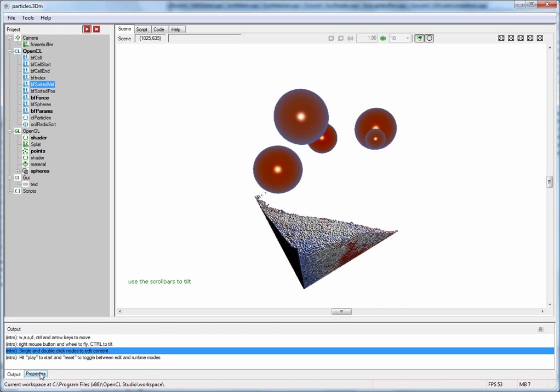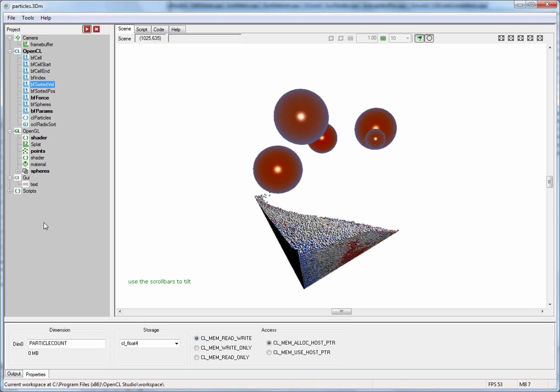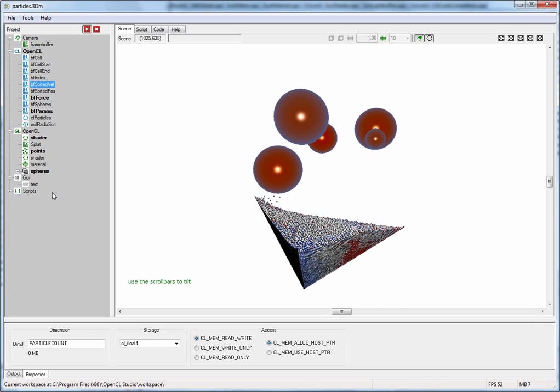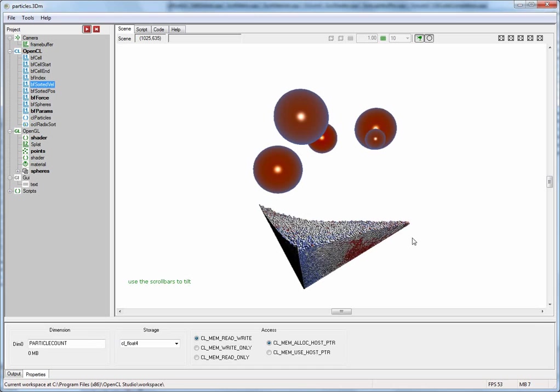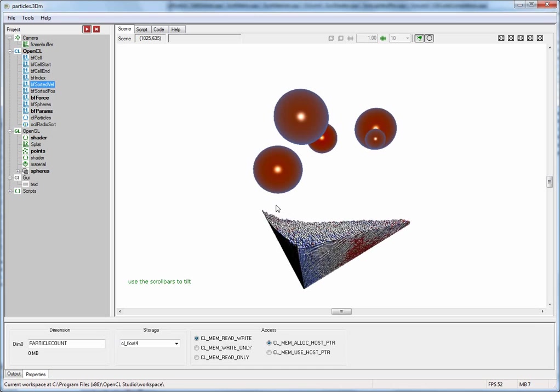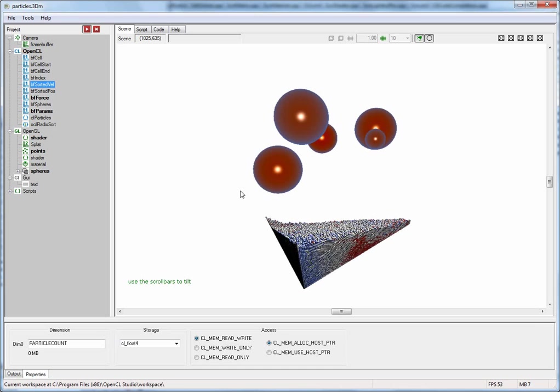There is also a property sheet for each one of the nodes in the tree view. And then over here in the center you have different views of the application.